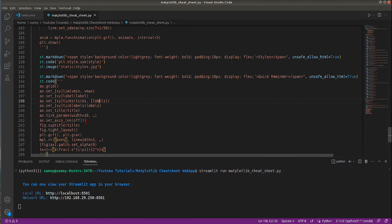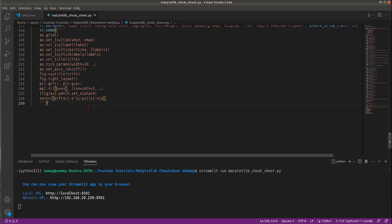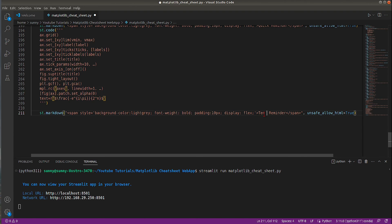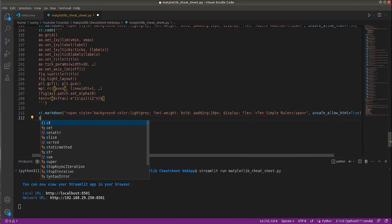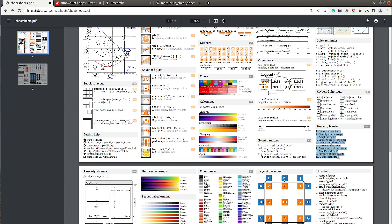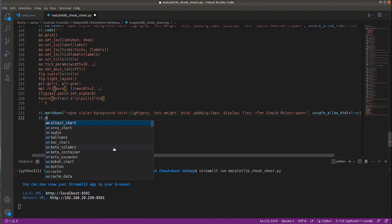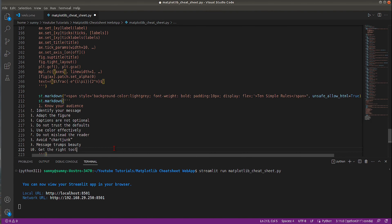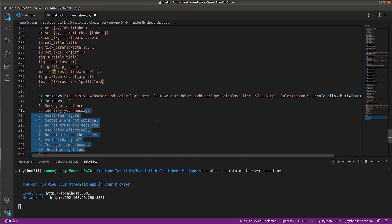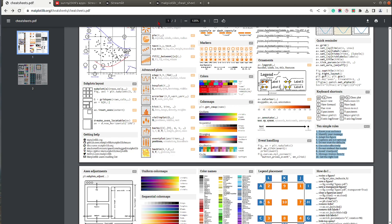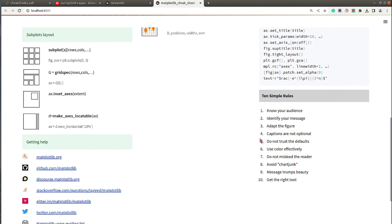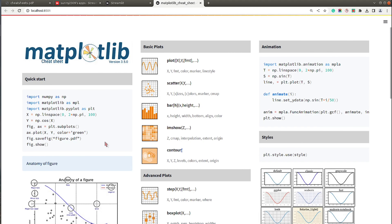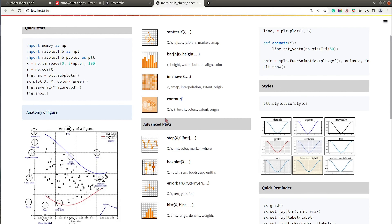Next I include the '10 Simple Rules' section. Below the header I add the associated tags and text using the markdown function with a multi-line string. After rerunning, the 10 Simple Rules section is ready and we are done with the creation of our app which displays the Matplotlib cheat sheet.